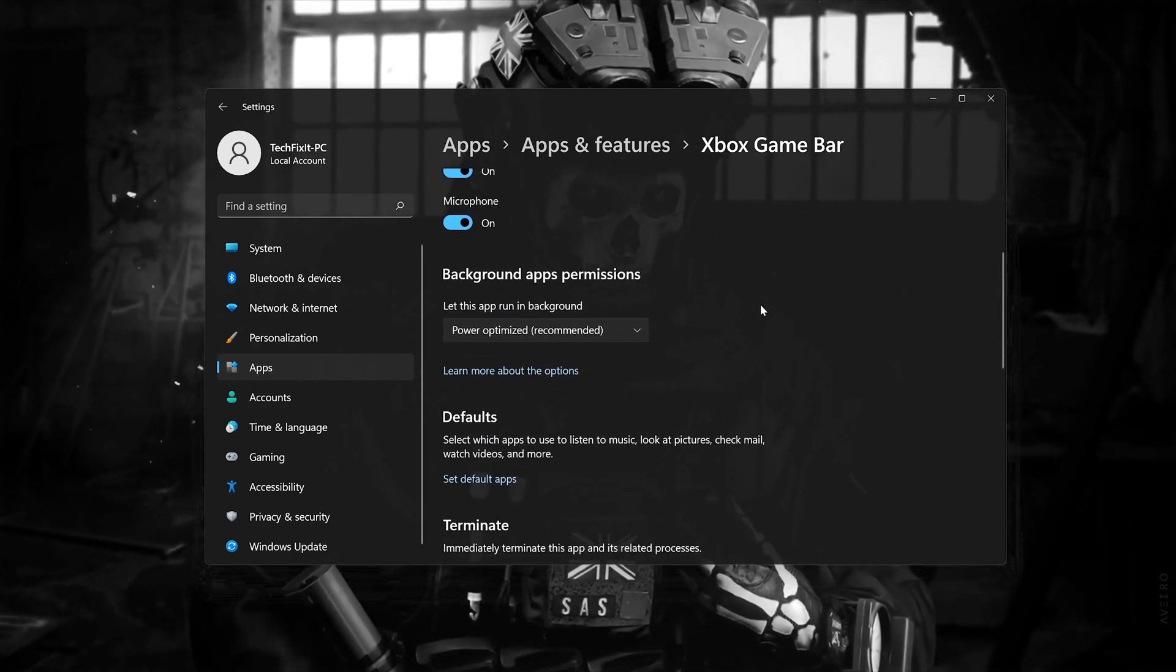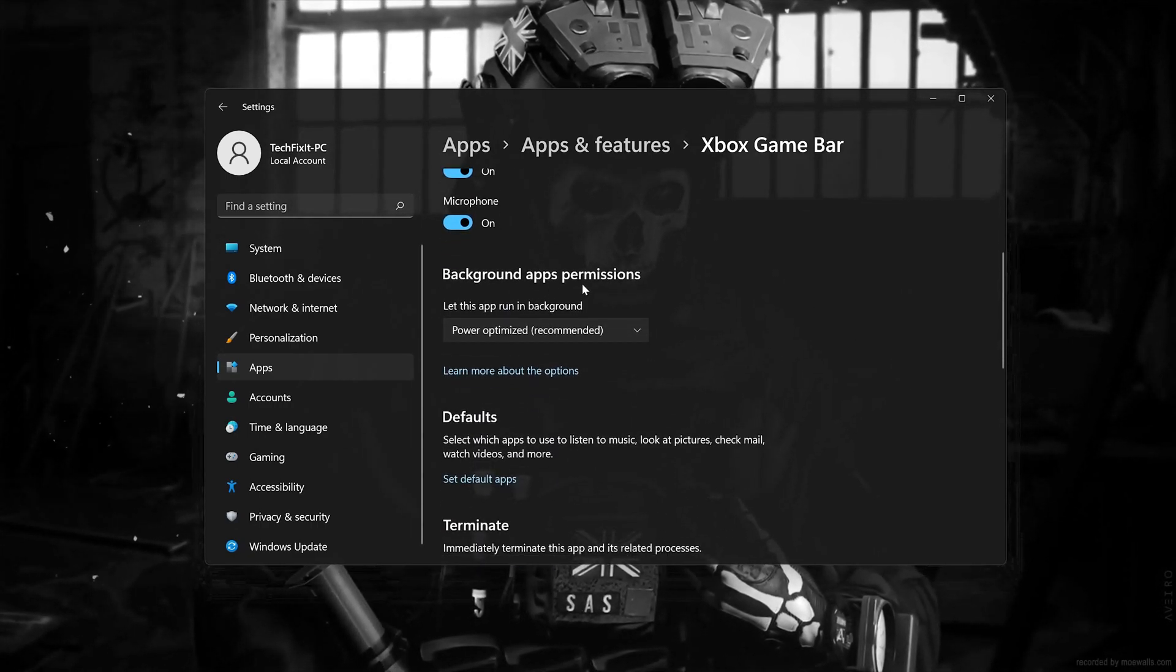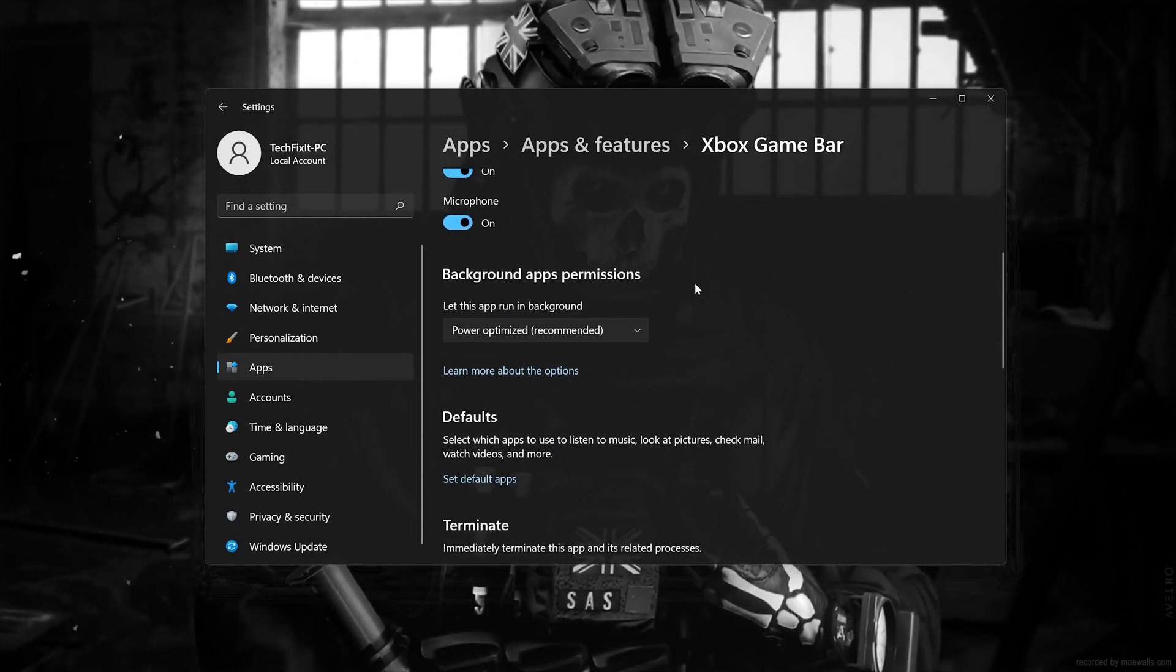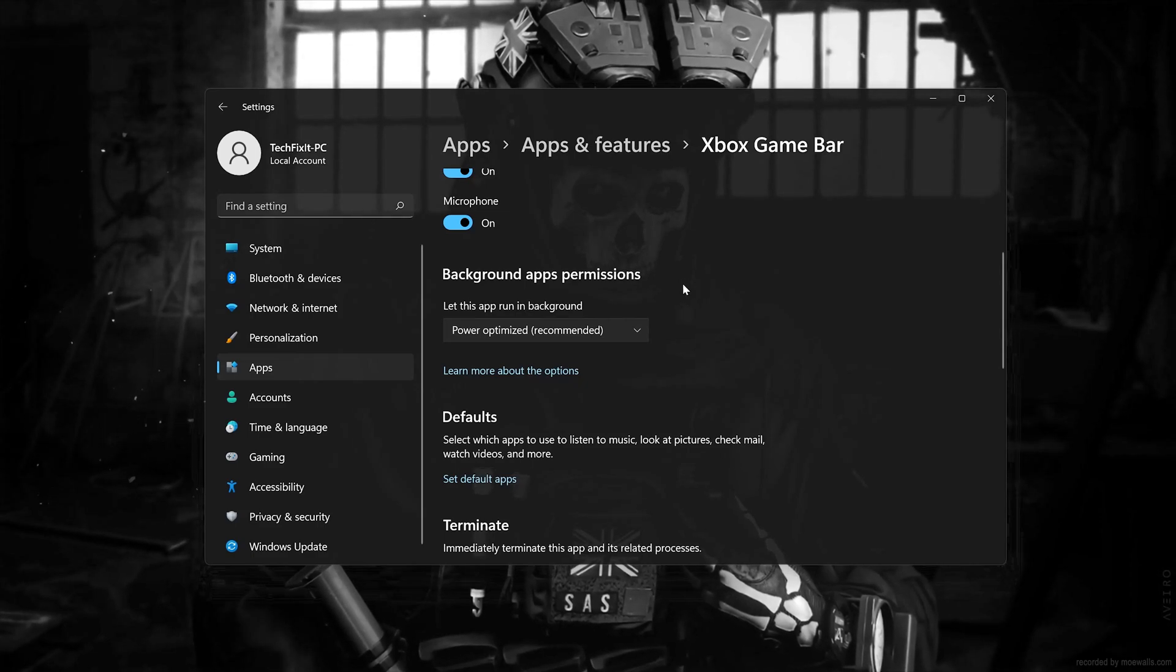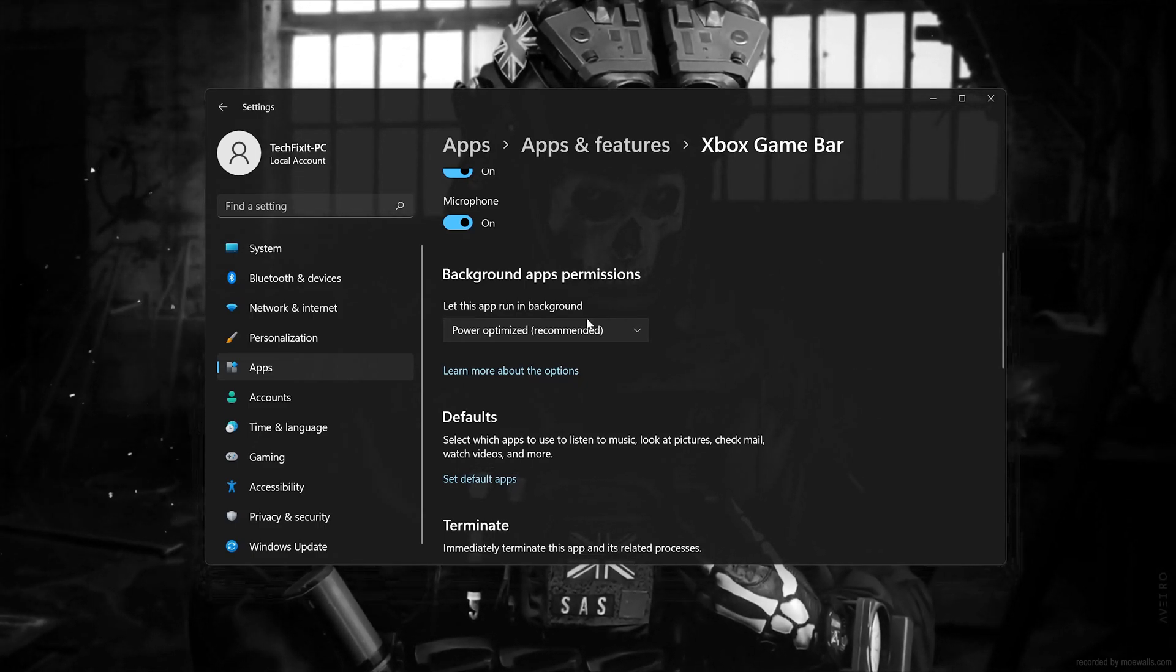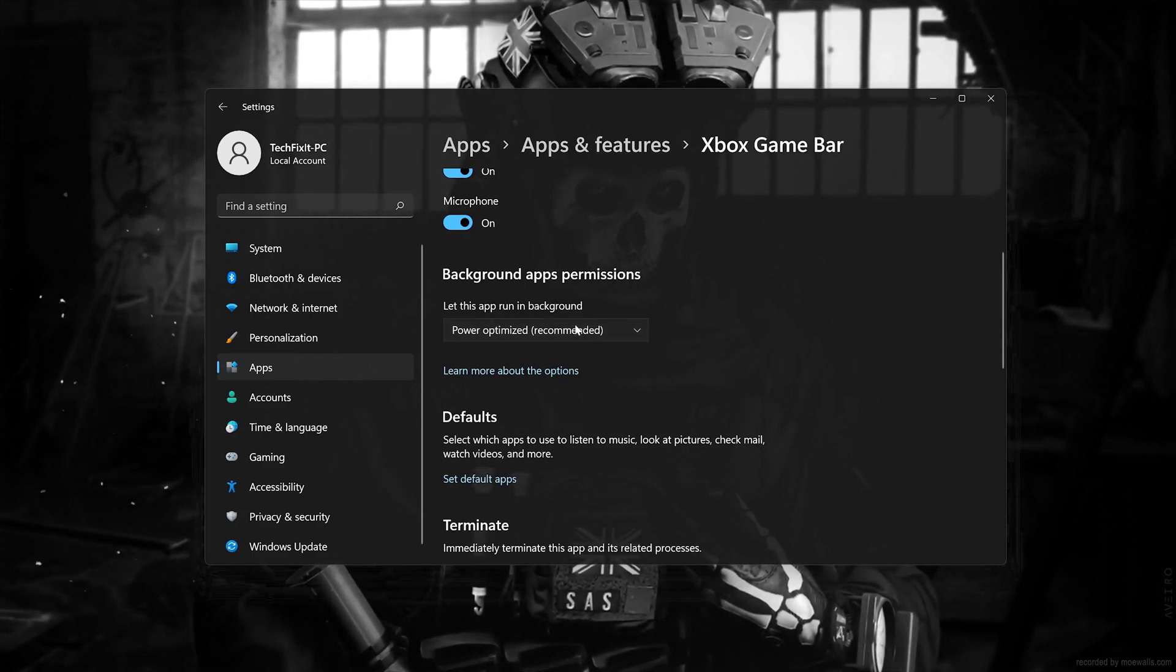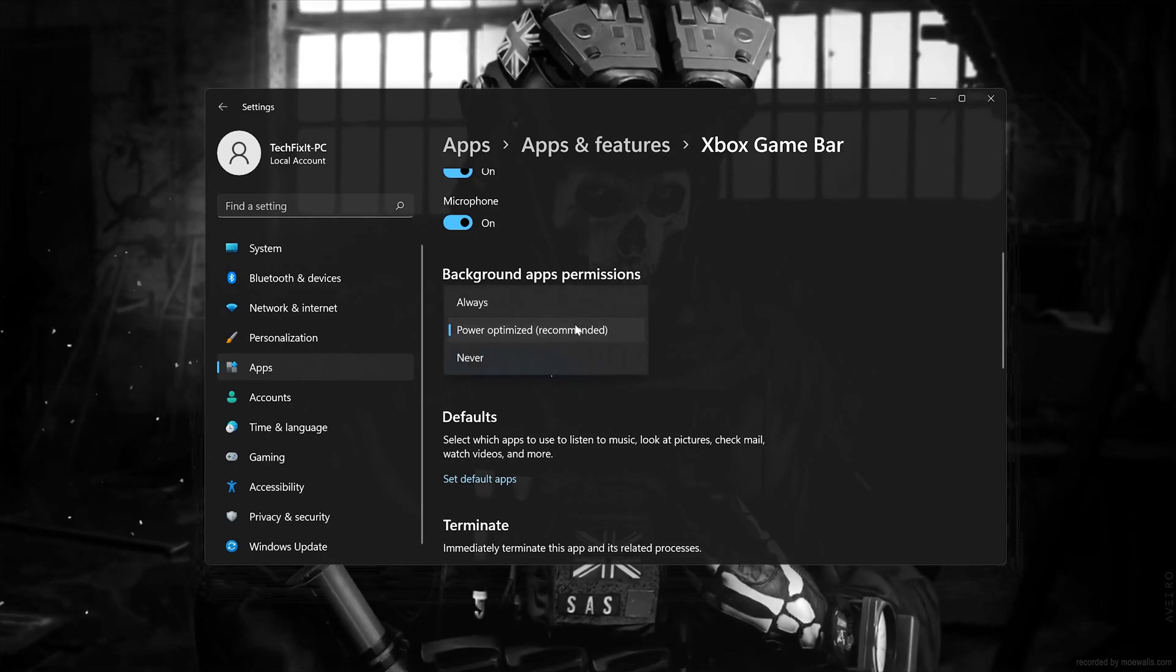Look for background apps permissions. Expand the drop down menu and select never.